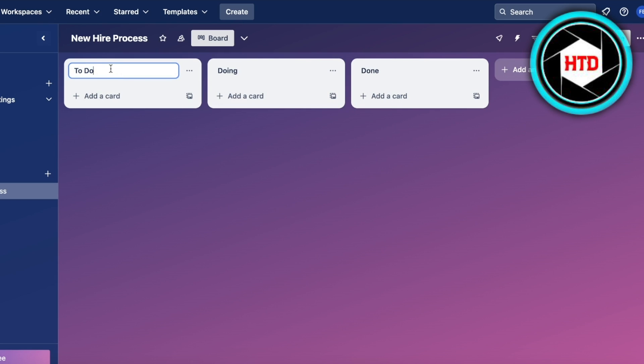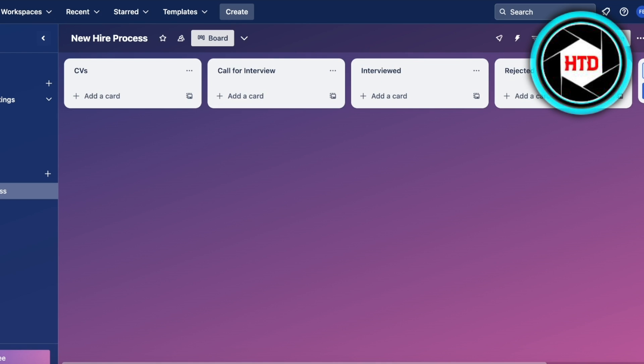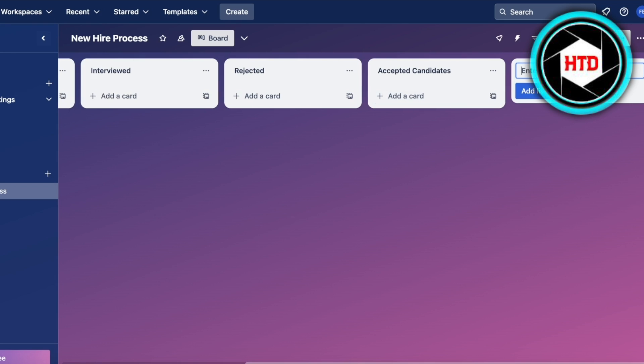Now I'm going to customize this because for new hires we don't have To-Do's. Let's say we have CVs that we received, then we might have Call for Interview, then we might have Interviewed people, then we might have Rejected, then we might have Accepted Candidates, and then we might have our final section which might be Provide Offers.